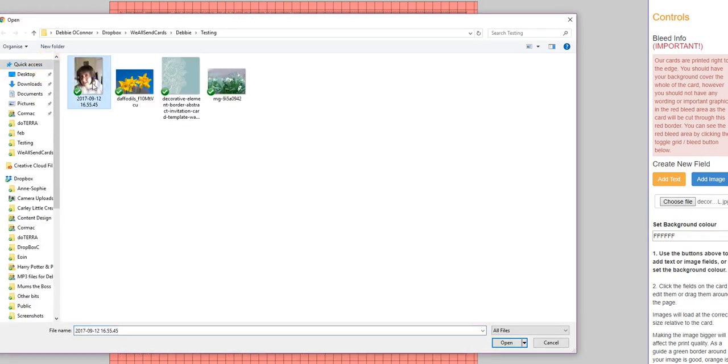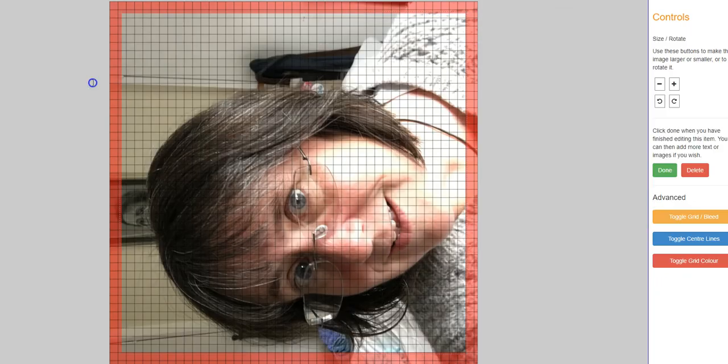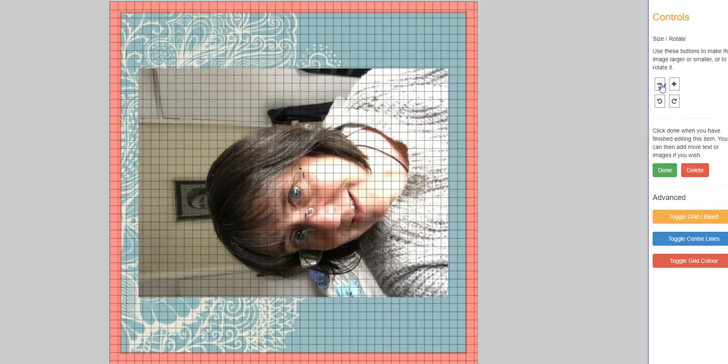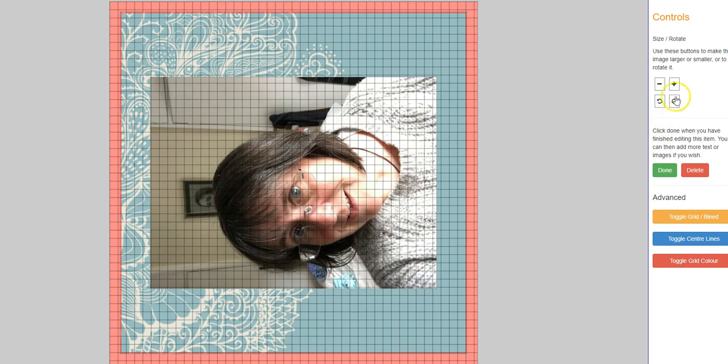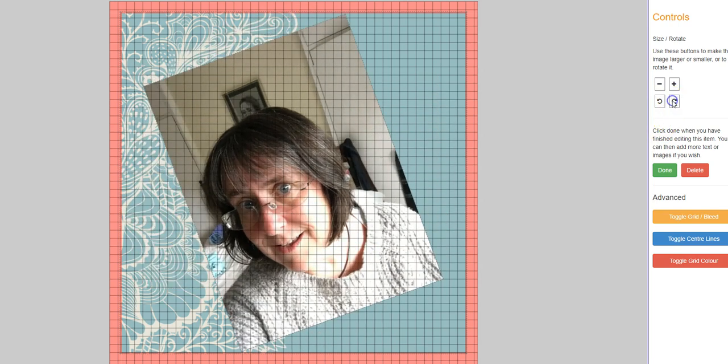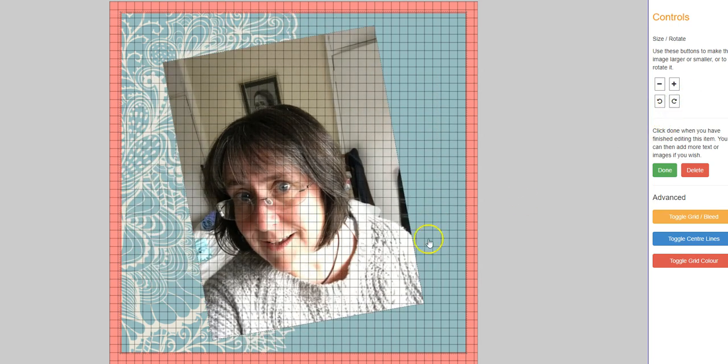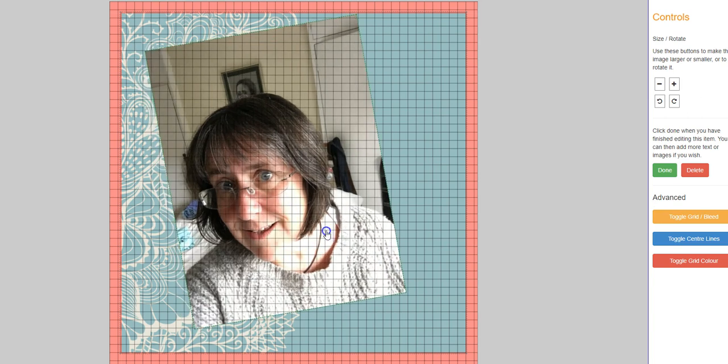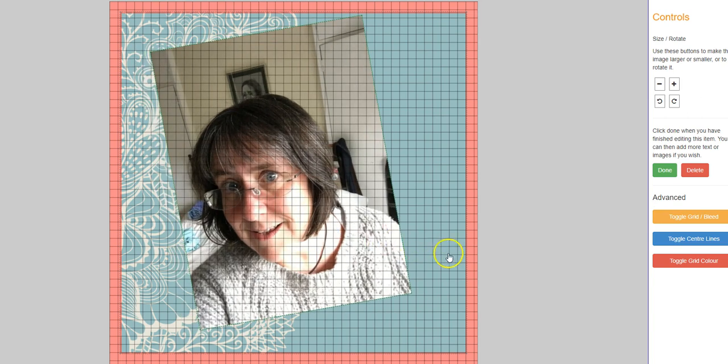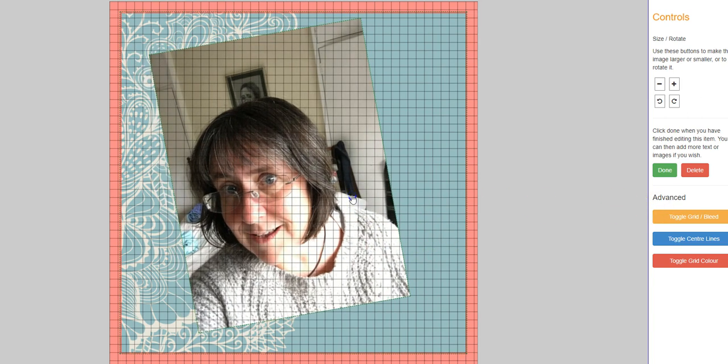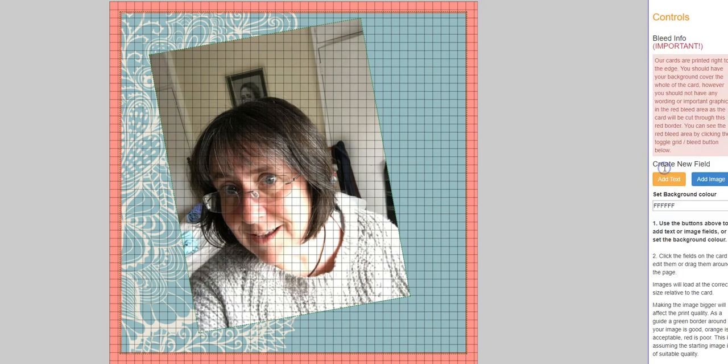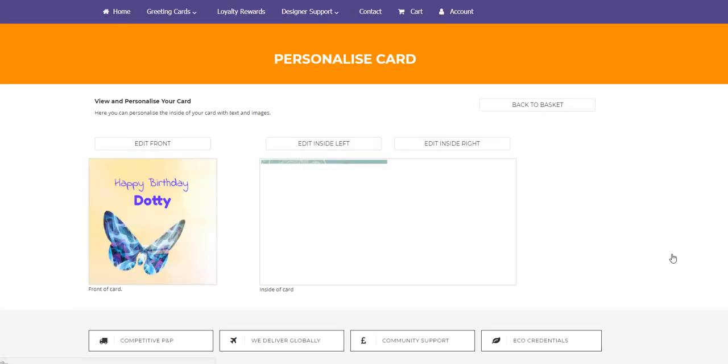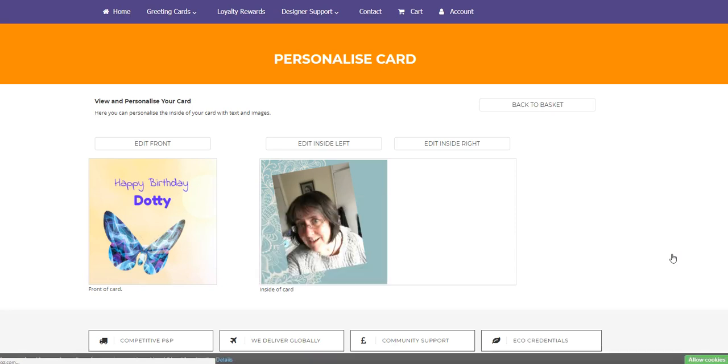Because I haven't seen my friend Dotty for a while, so she might like a picture of me. Well, that's come sideways. Well, first of all I'm going to make it smaller, and then I'm going to rotate it a little bit. And there we go. Now it has gone towards the edge of the bleed line, but I don't really mind. I'm quite happy with the way that looks, so I'm going to press done with that, I'm going to press save and exit for my left-hand side, which is saving at the moment.